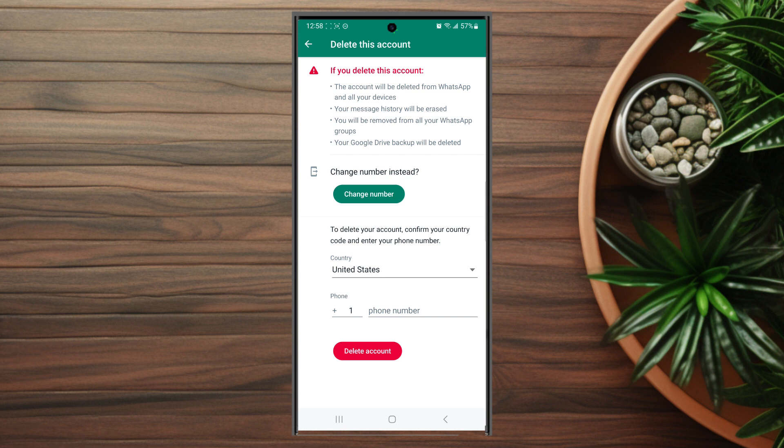In order to do so you actually have to enter in your phone number and country code for WhatsApp. Then you can proceed by hitting Delete Account at the bottom.